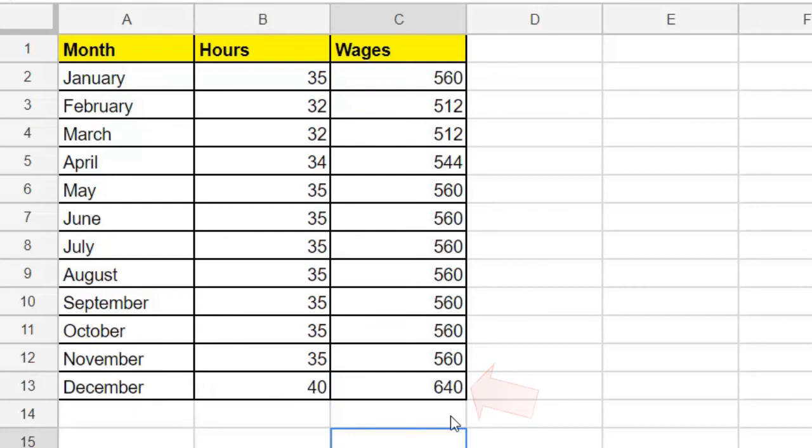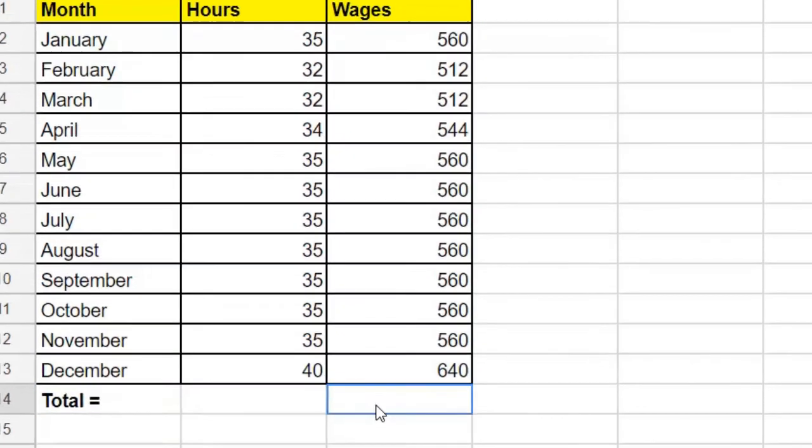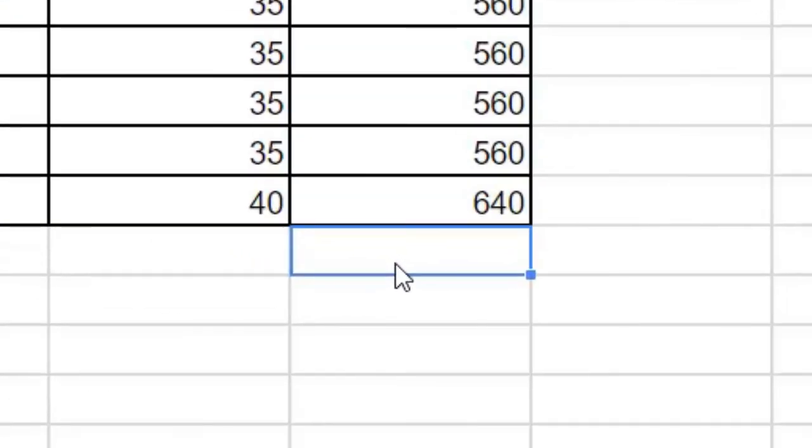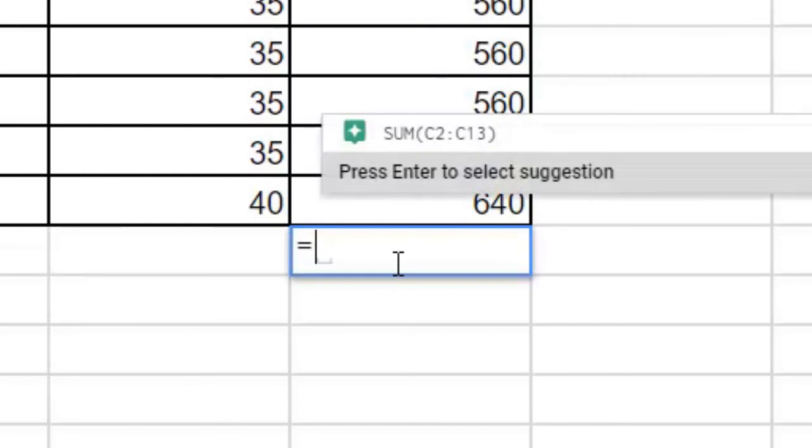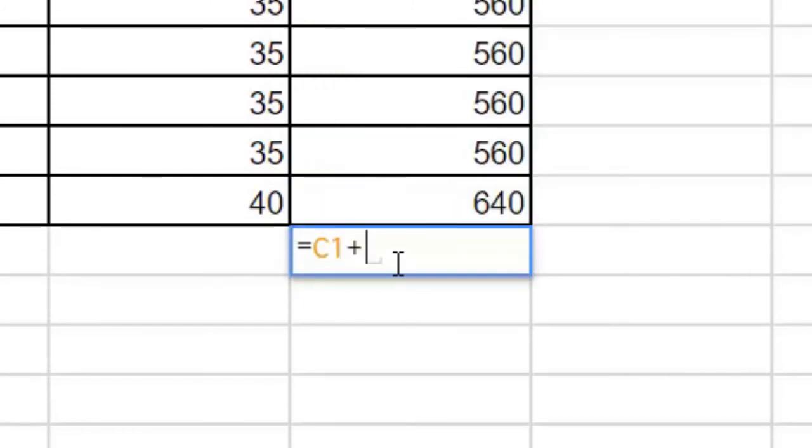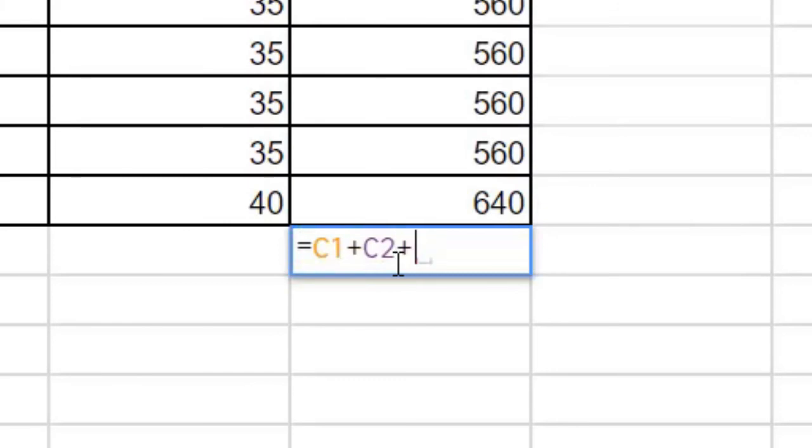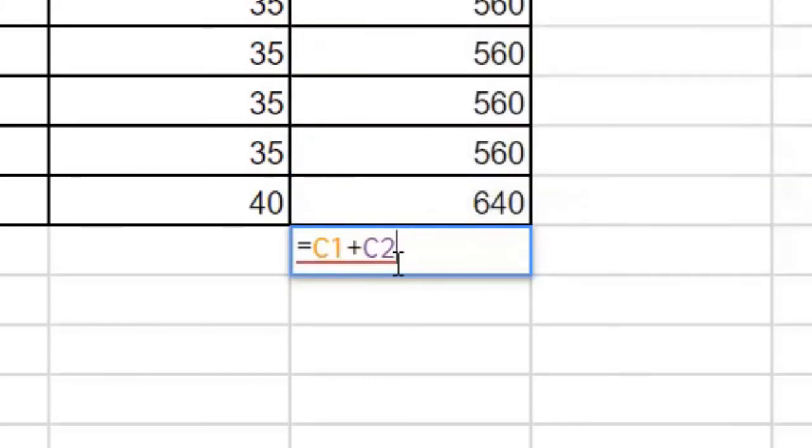One last thing to add here. If we wanted to know the total wages earned for the year, let's make a total title down here. And now for our equation. Again, we start with an equal sign to indicate that we have a formula here. We want to add up all the monthly wages. We could say C2 plus C3 plus C4 and carry that on.